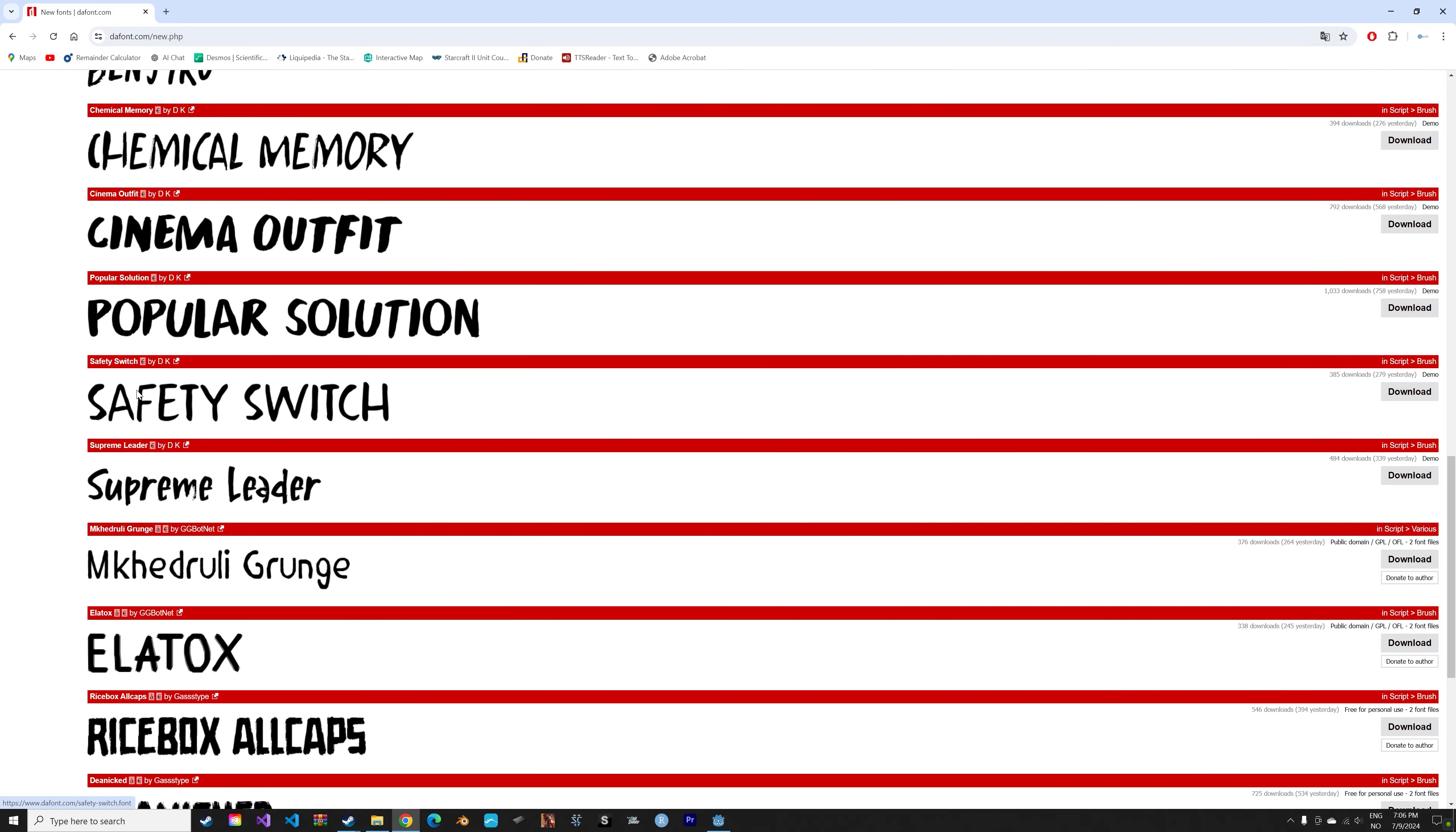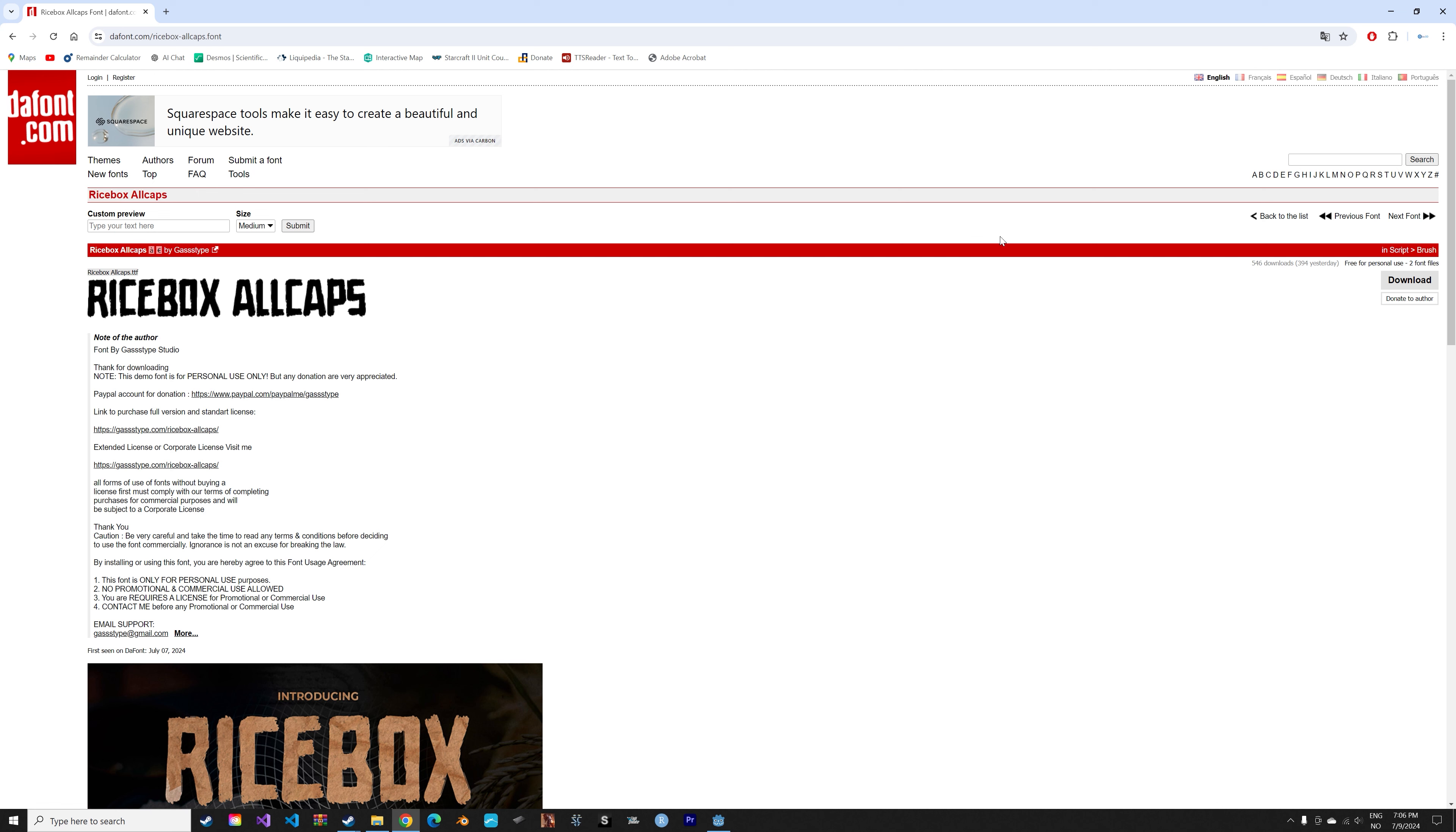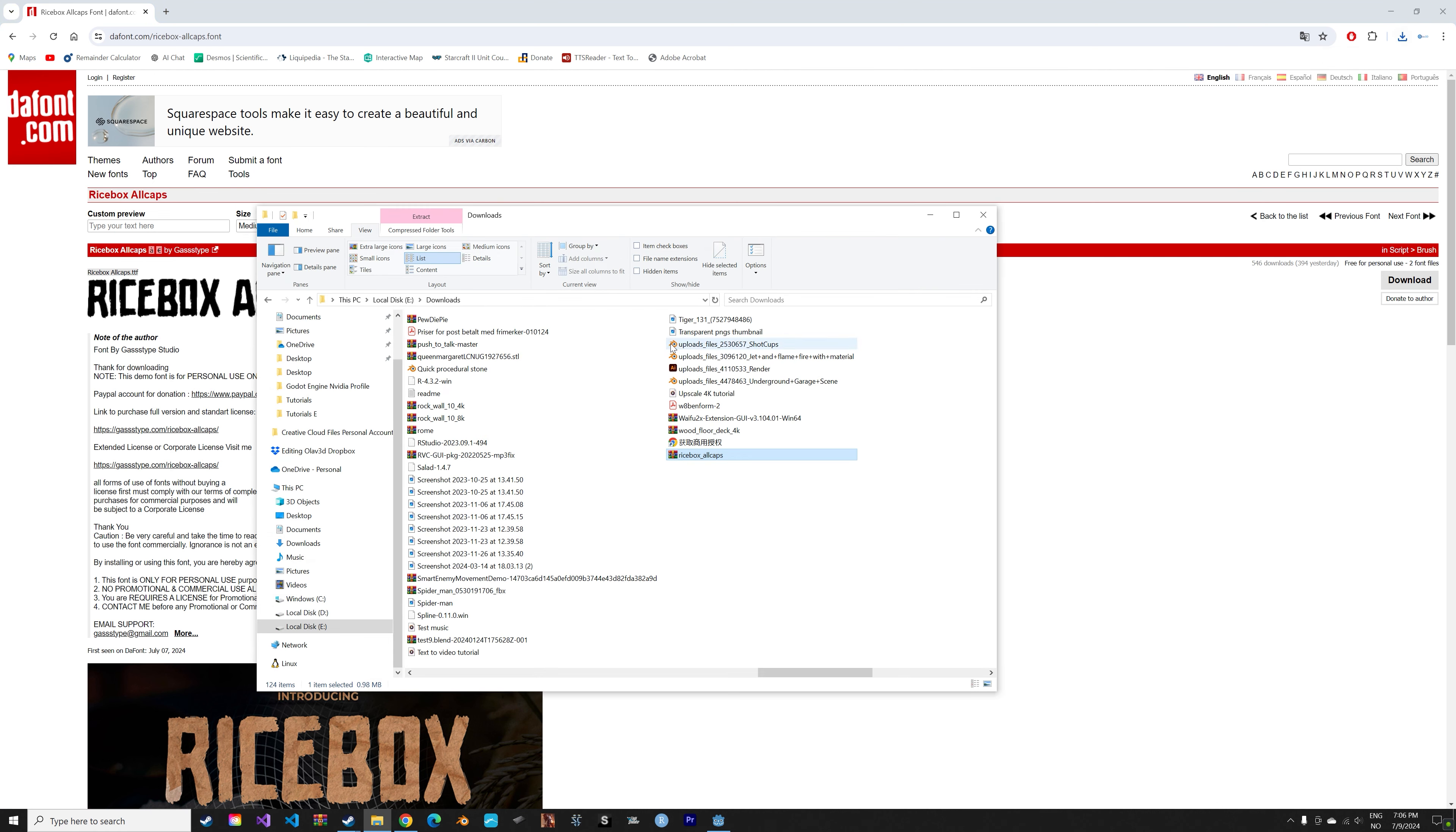You can use a font website like dafont.com for example to download fonts for free. I'm just going to click download and then you have to unzip the file.